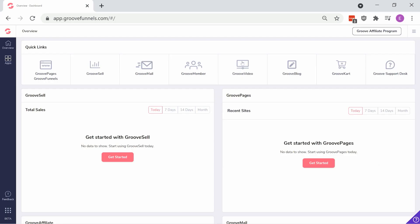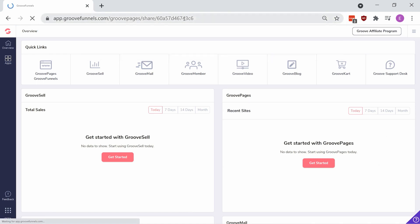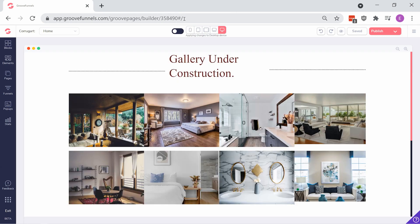In another Groove account, pasting the generated link in the browser will open the shared site in the GroovePages builder of that respective account.